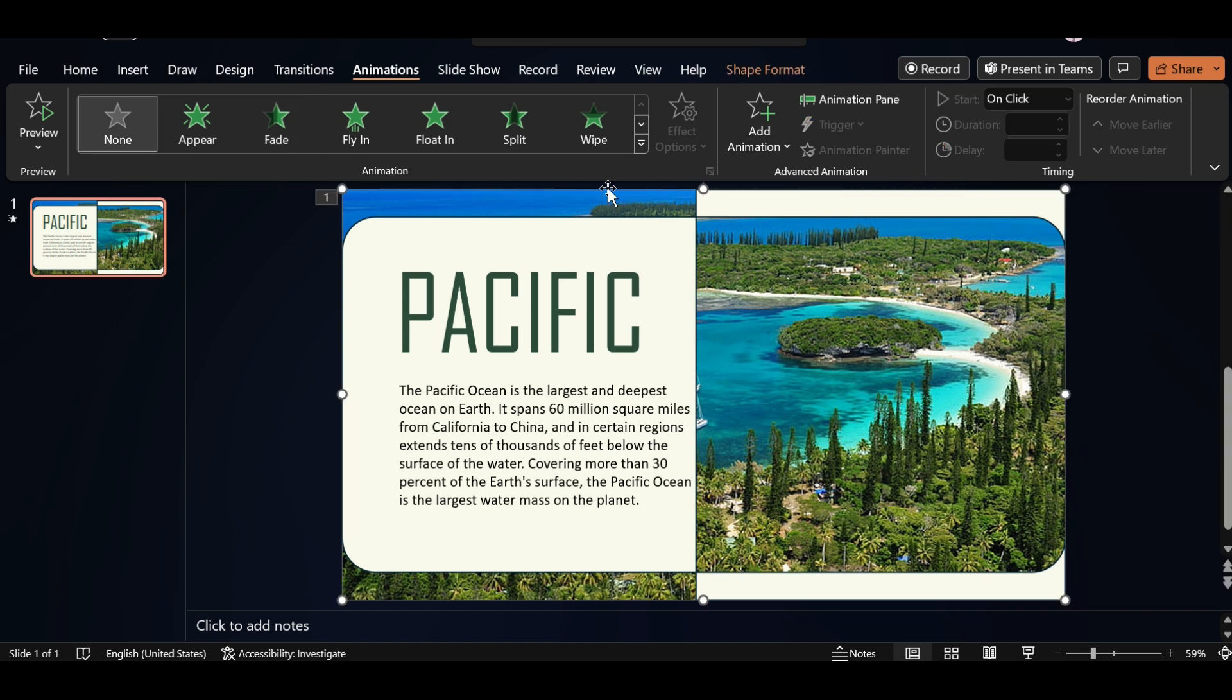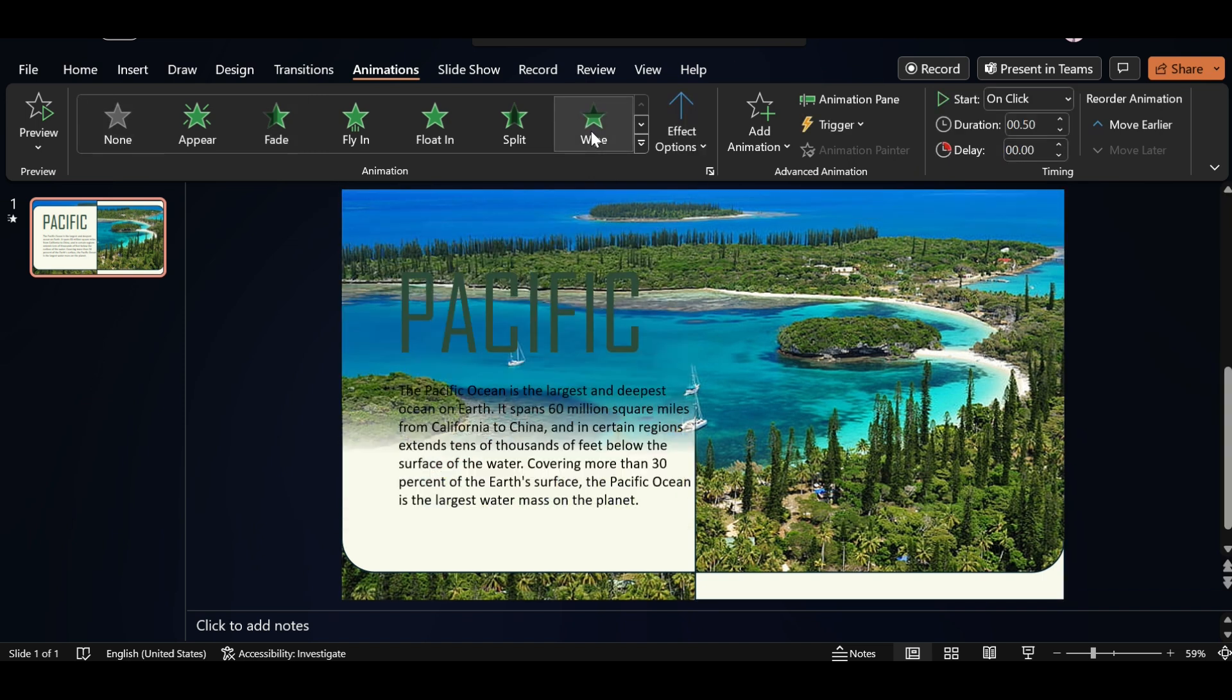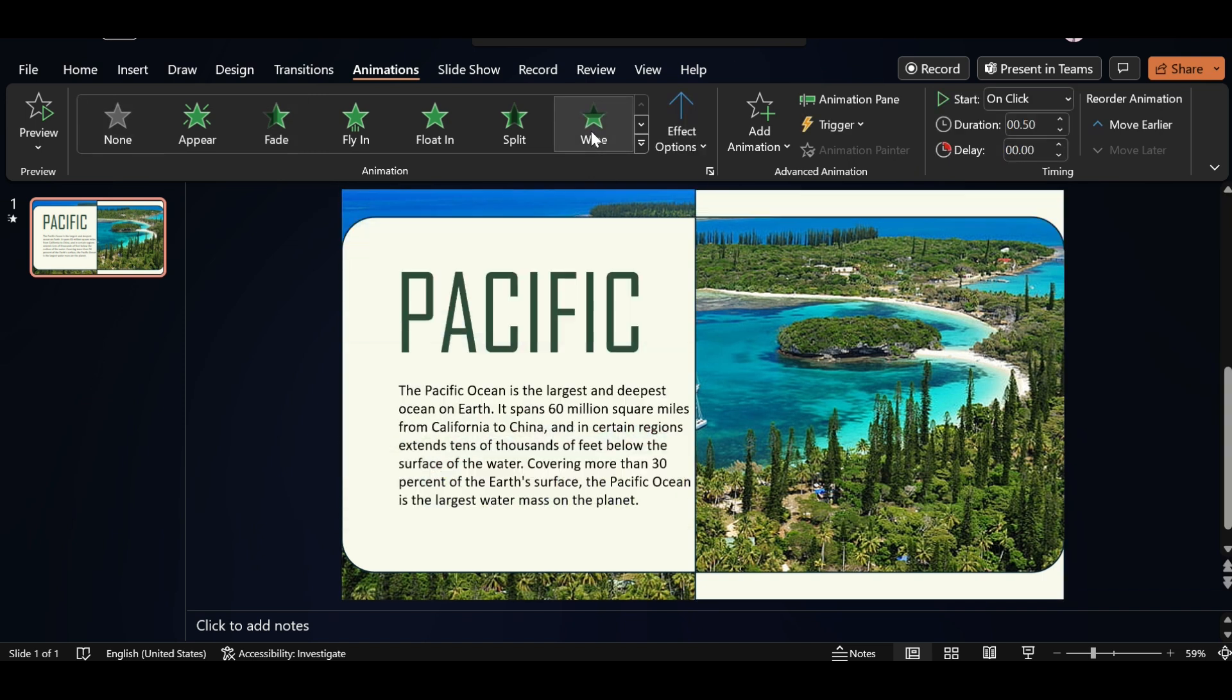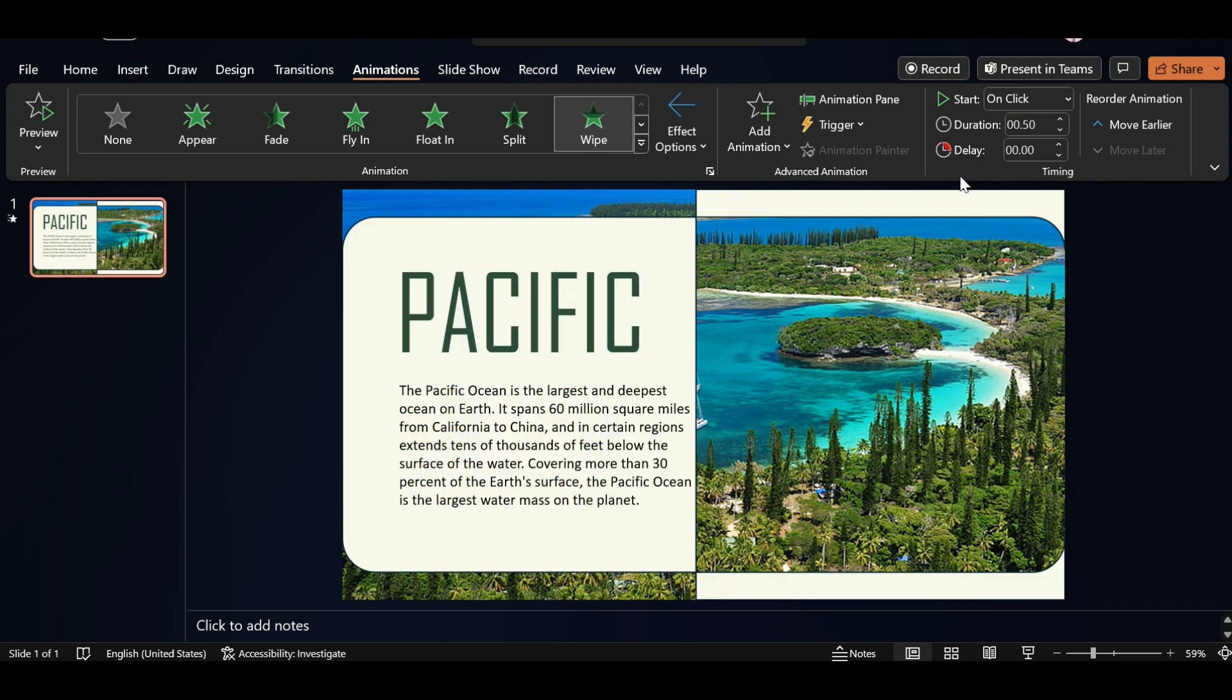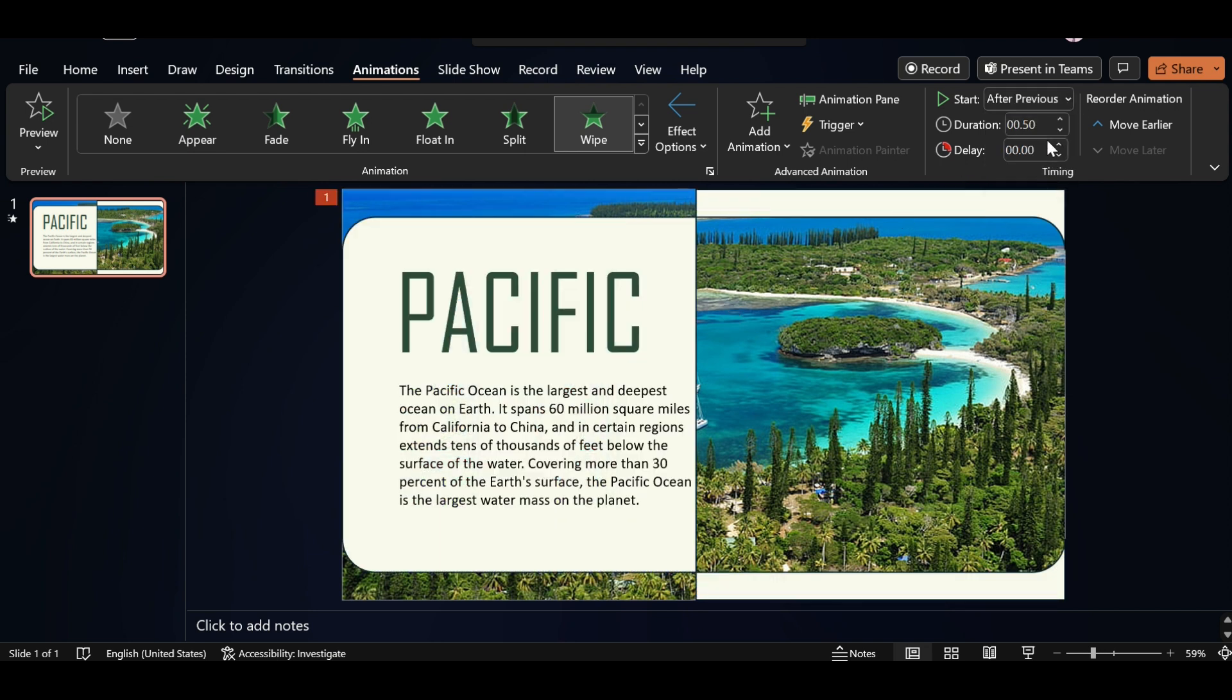Select this, apply Wipe Animation. Go to Effect Option, select Direction. And select Start after Previous. Also increase Duration Size.